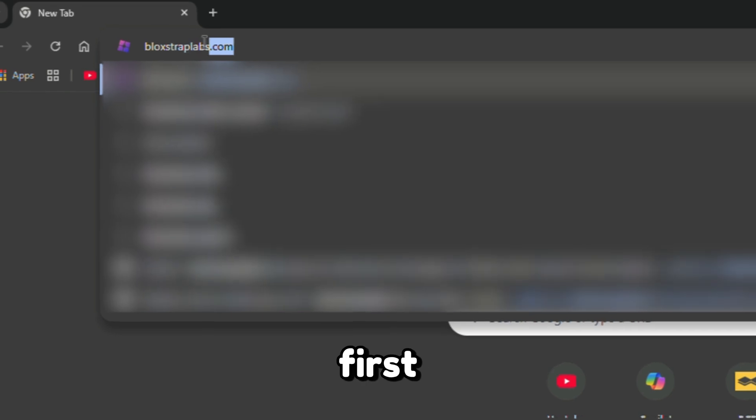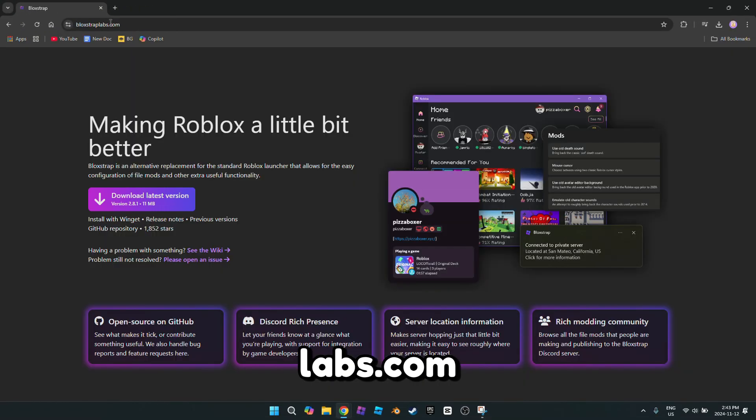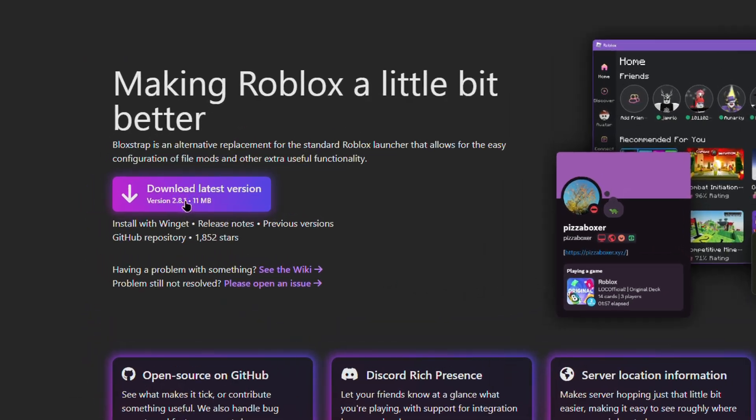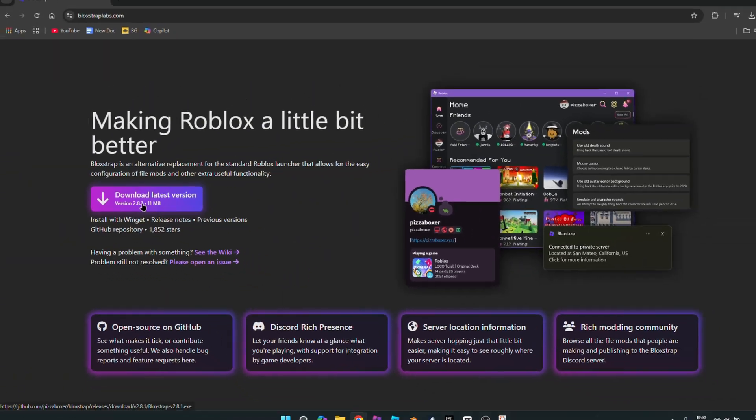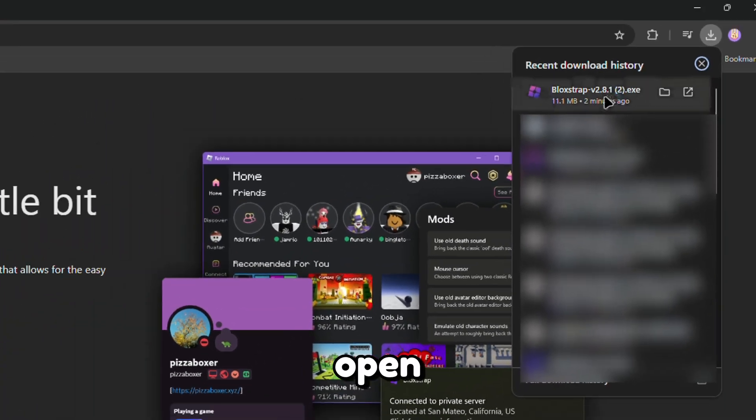First, go to blockstraplabs.com and press Download. Open the file.